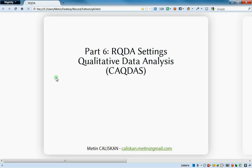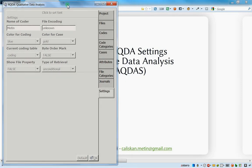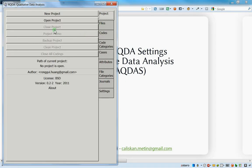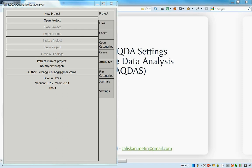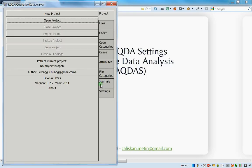Hello everybody, welcome to this new tutorial dedicated to the settings of the software RQDA. We'll see how to use the settings to customize our application. I will open a new project first - I'll search for the path, take that one, open this project, and click OK.